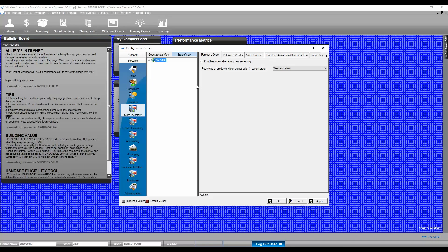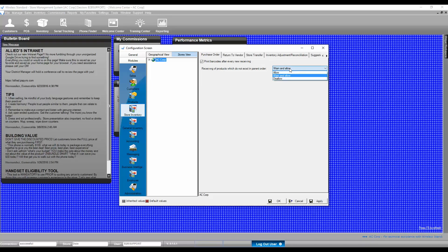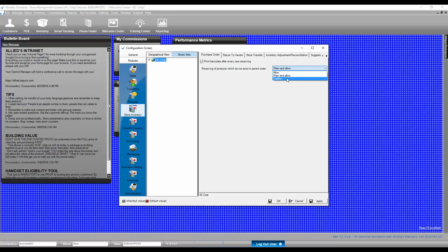After posting a Purchase Order Receiving Document and receiving a product which does not exist in the parent order, you will have three options: Allow, Warn, and Disallow.